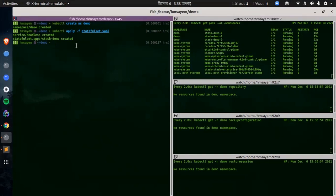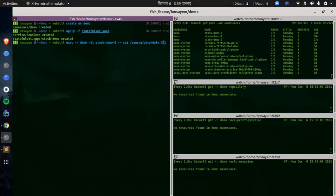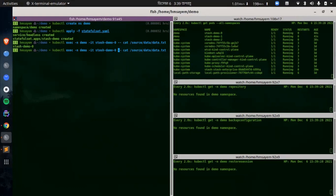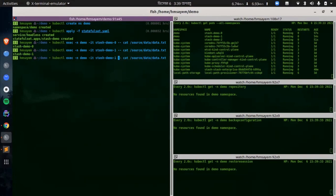Now let's verify that the sample data has been created for each of the pods. Let's exec into the pods one by one. This is the first pod and you can see the sample data is stash-demo-0, which is the pod name. Now let's exec into the second pod, which is stash-demo-1 — the data is correct. Now let's exec into the third pod, which is stash-demo-2. Sample data has been created successfully for all of the pods.